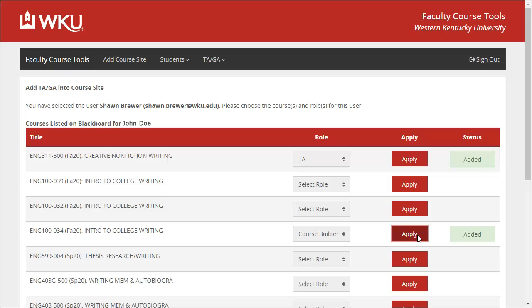The user will be added to the selected sites with the selected roles when the next update runs. For more information on when updates run, please visit the link in the description below.